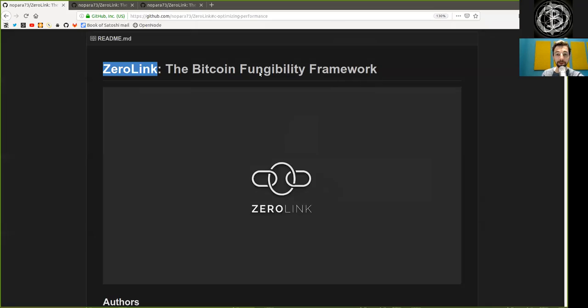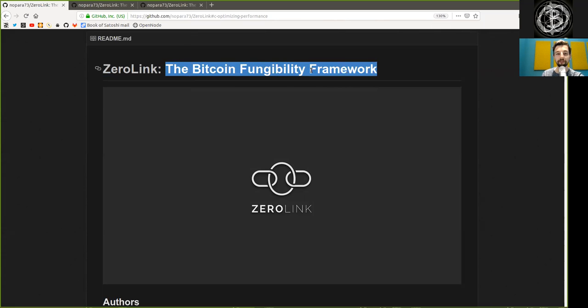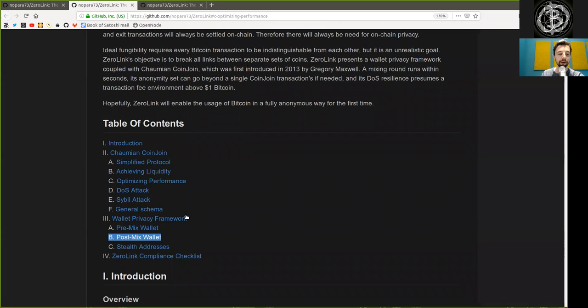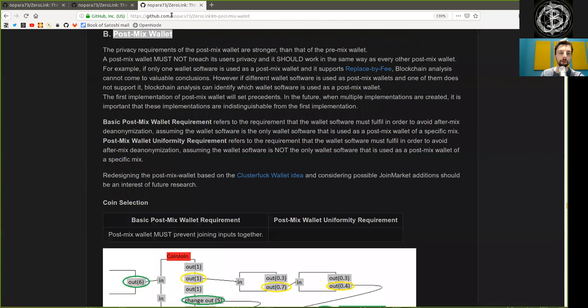What's up, peers, and welcome to the World Crypto Network, continuing our reading of Zerolink, the Bitcoin fungibility framework. Chapter 3, Part B: Postmix Wallet.